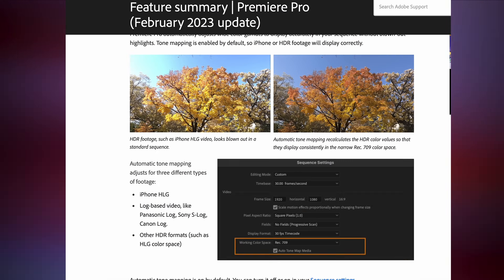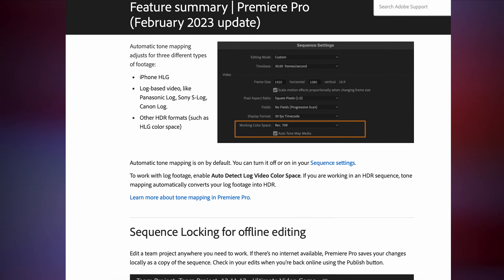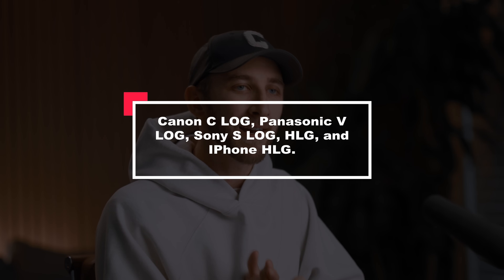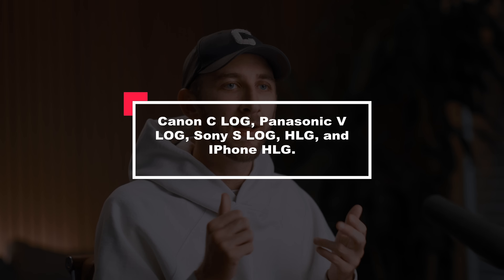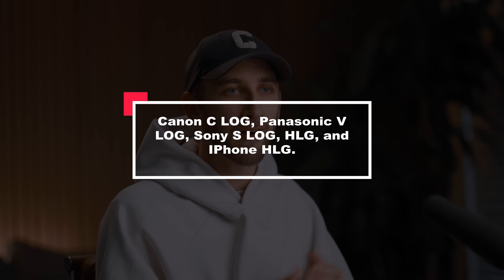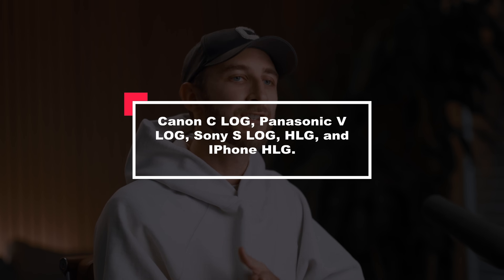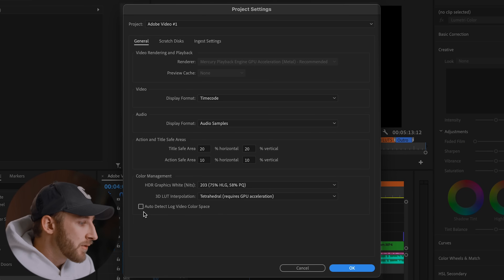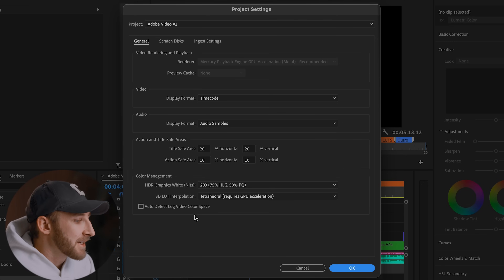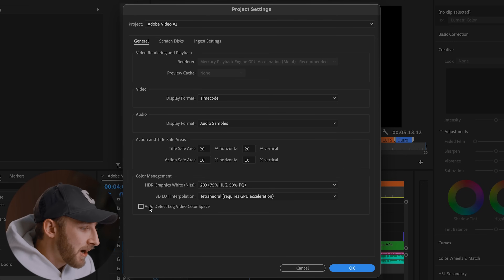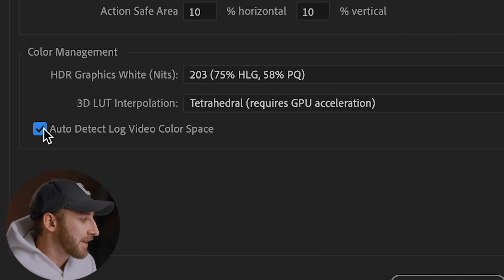One of the coolest things about Premiere Pro version 23.2 is that this is now automatic for Canon C-Log, Panasonic V-Log, Sony S-Log, HLG, and iPhone HLG. You can go into the color settings and check a box for automatically converting log color spaces, which means you wouldn't need an input LUT at all.